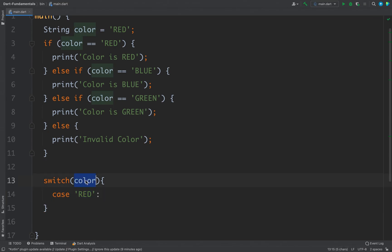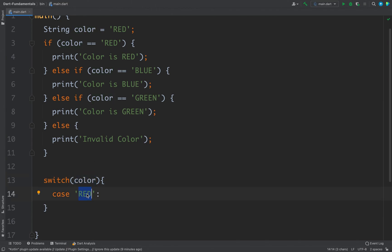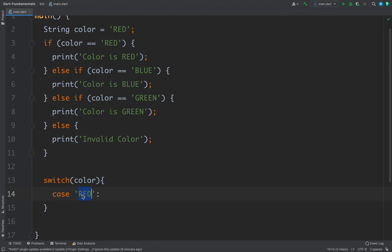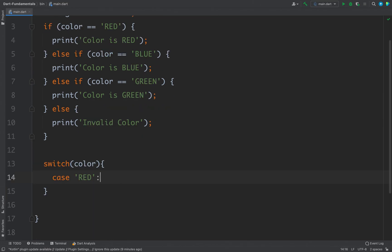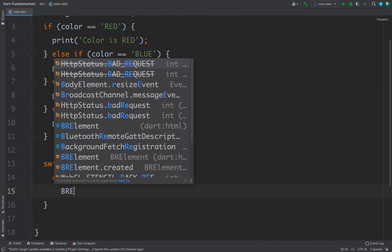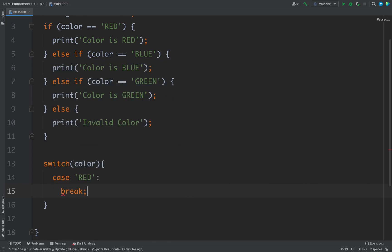Whatever type your variable is inside switch, the values of your cases should be of the same type. For this example, color is a string, so I am defining the case as a string. If it were an int, you would write an int here. So the syntax is: case, then the case value, then a colon.